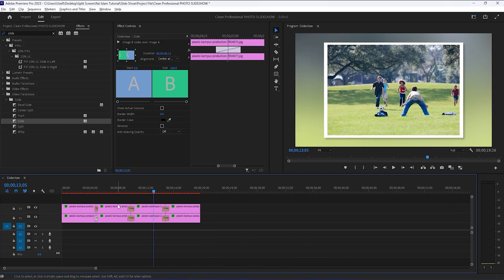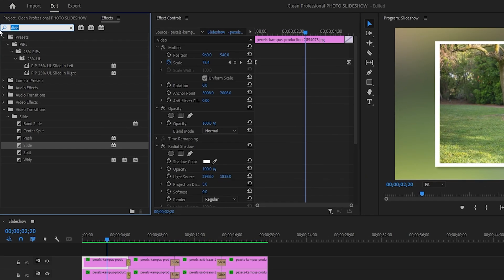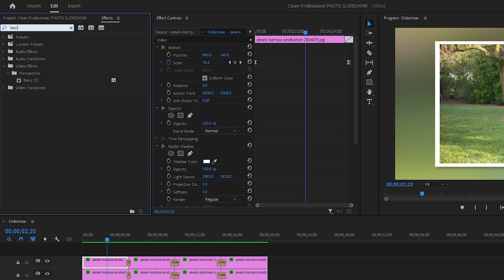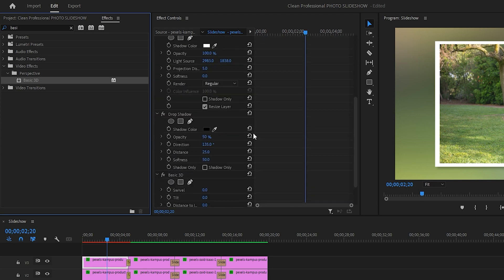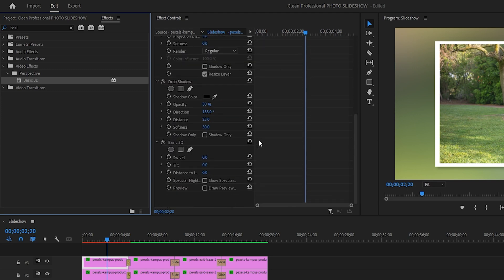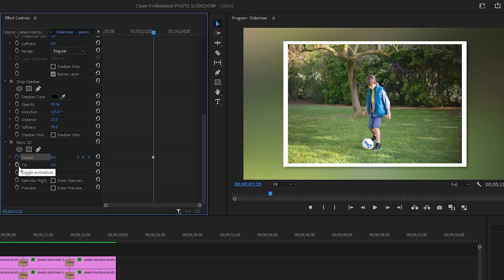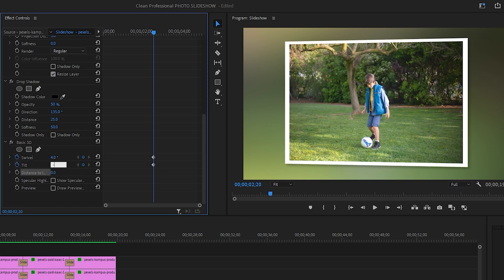In the final step of this tutorial, we're going to add 3D rotation. Let's head over to the effects panel and search for the basic 3D effect. I'm going to add this effect to the first image on the second track. And then head over to the effects control panel. I will set swivel to 4 and I will set tilt to 4.